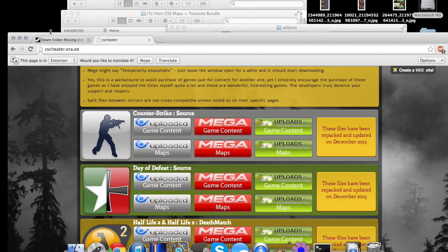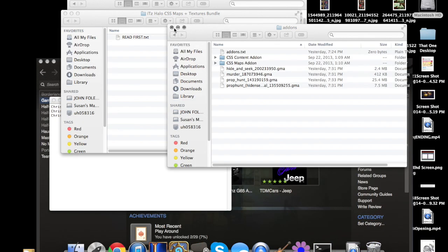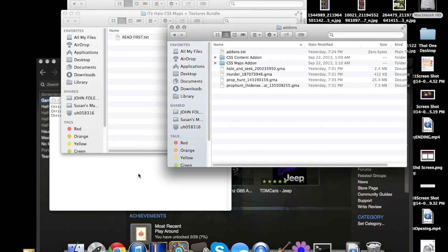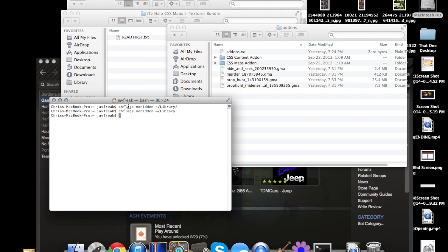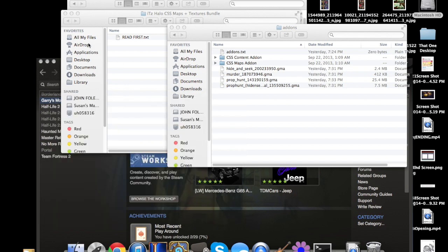After that, if you're on a Mac like I am, it's gonna be pretty hard to find what you want to find. So basically what you have to do is go here and say chflags nohidden ~/Library. That will make your stuff not be super hidden.